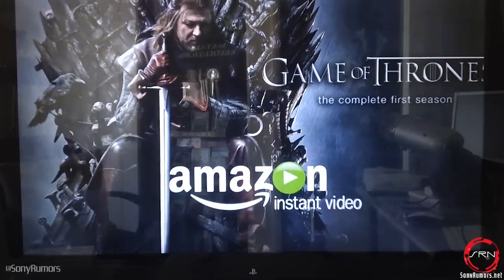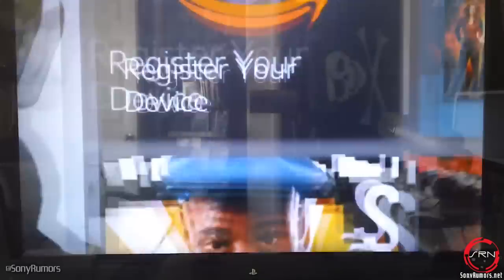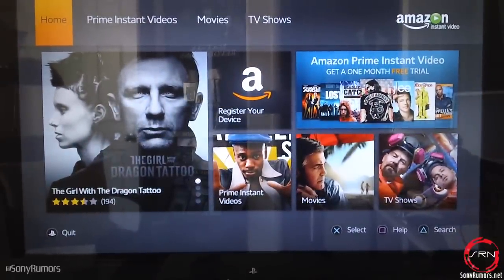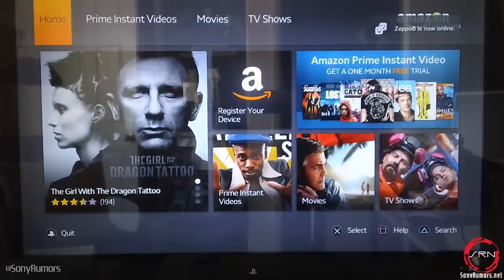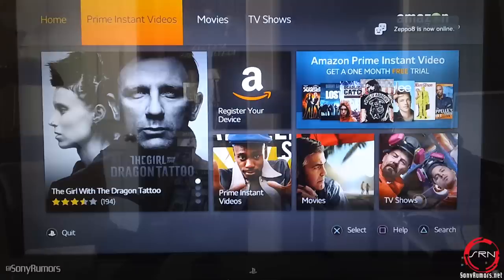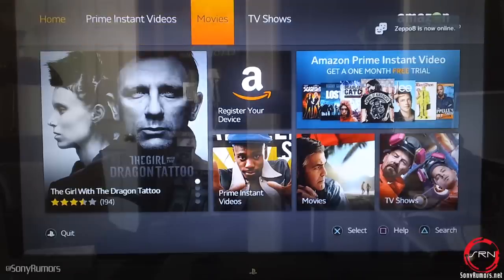Now every time you guys get an application, you'll see some kind of video presentation that Amazon's going to show you guys. But more importantly, if you guys look in the center of your screen, there's a 'Register Your Device' category. Once you click on that, you're going to be given a serial code and a URL and you need to go to that from your computer. Take that serial code and register it with your Amazon account, and if you don't have one, you'll need to sign up for one.